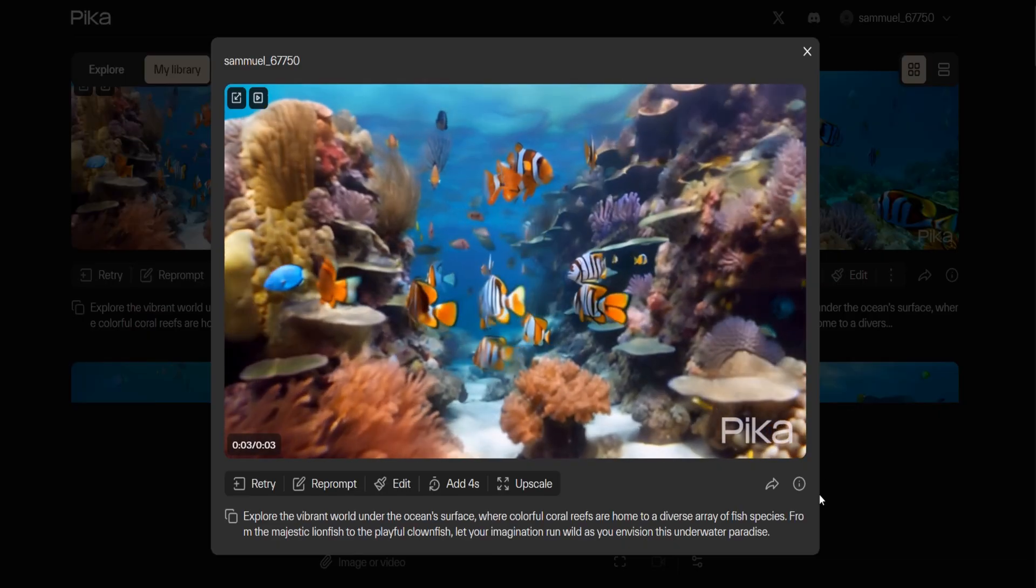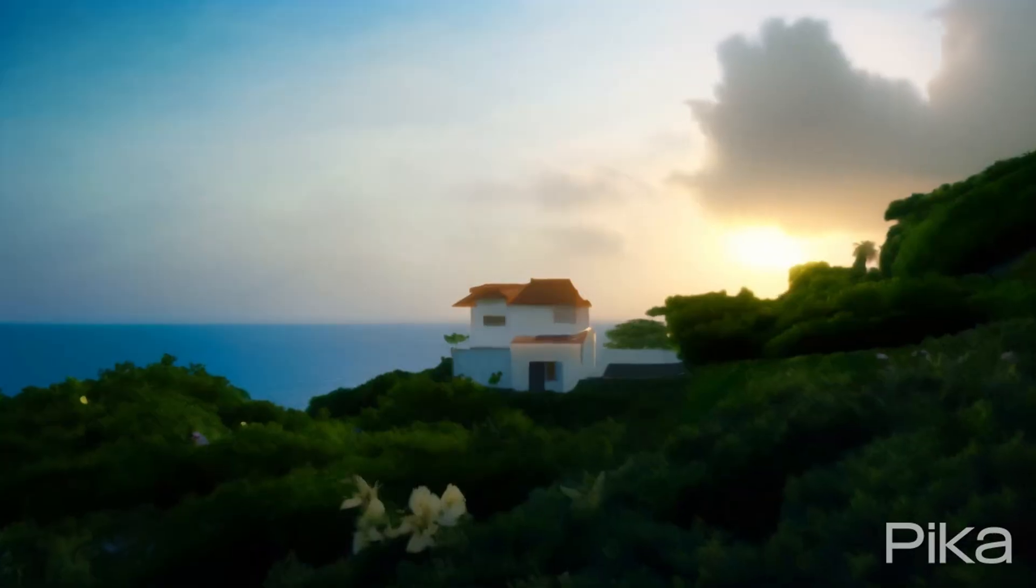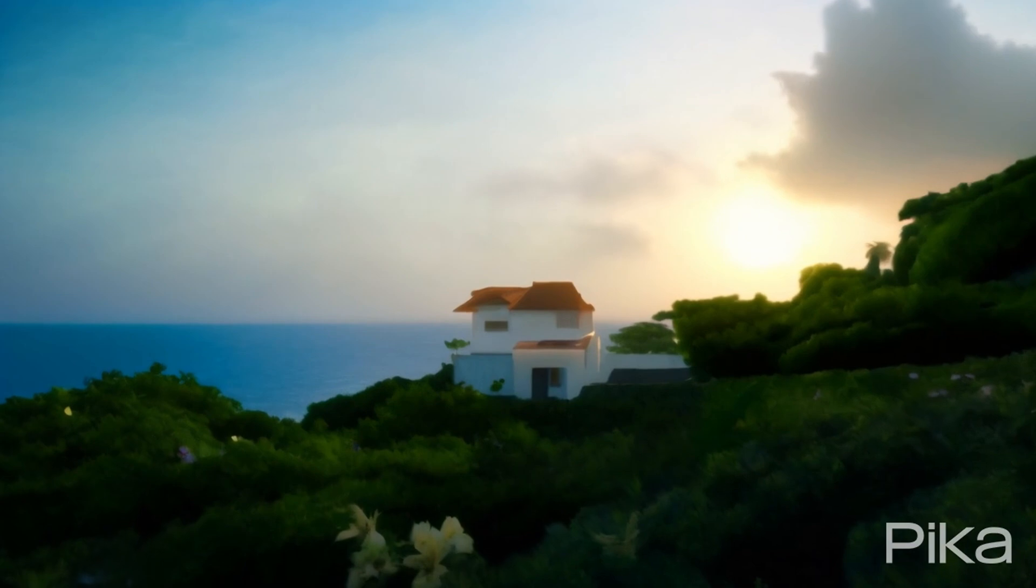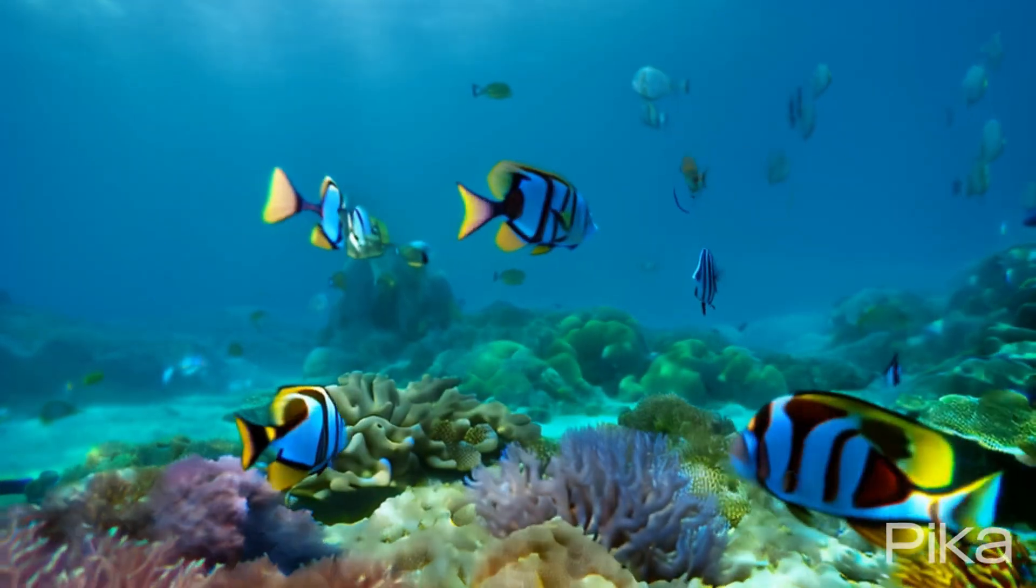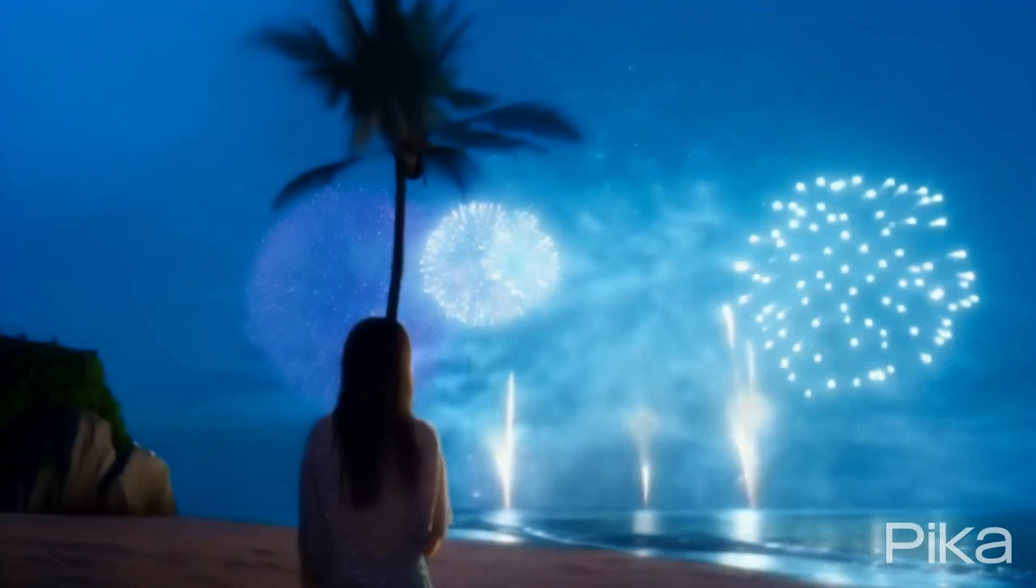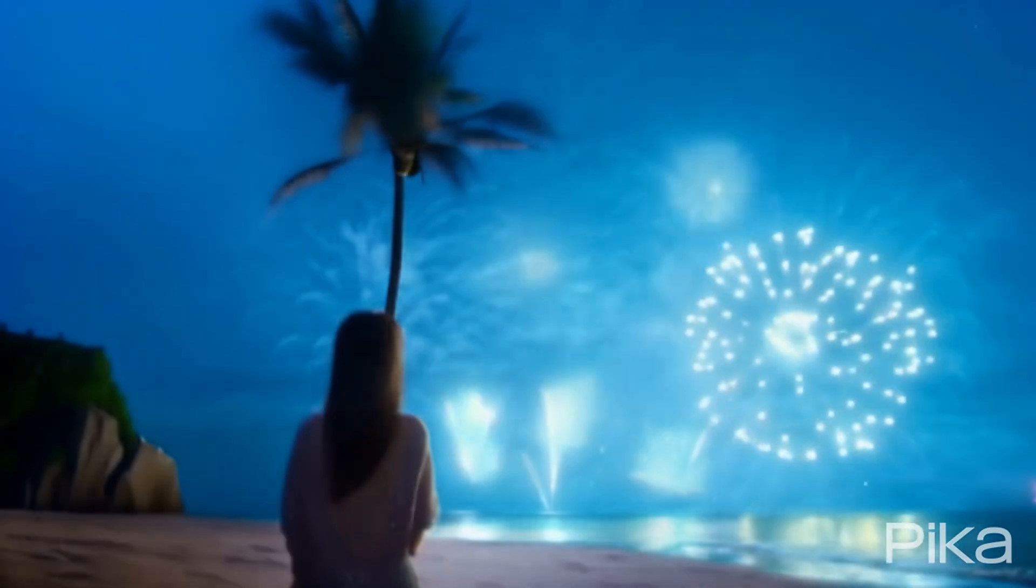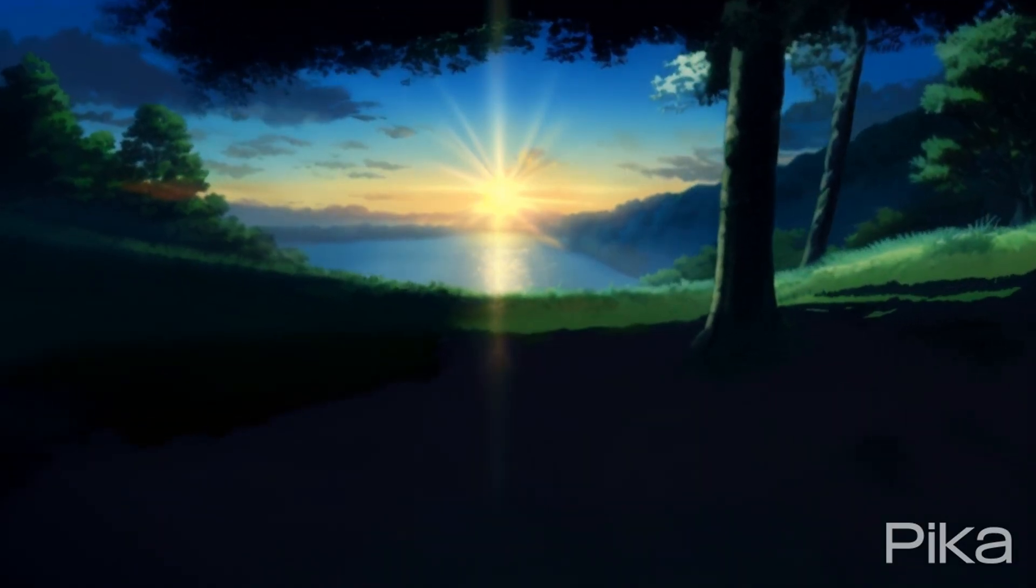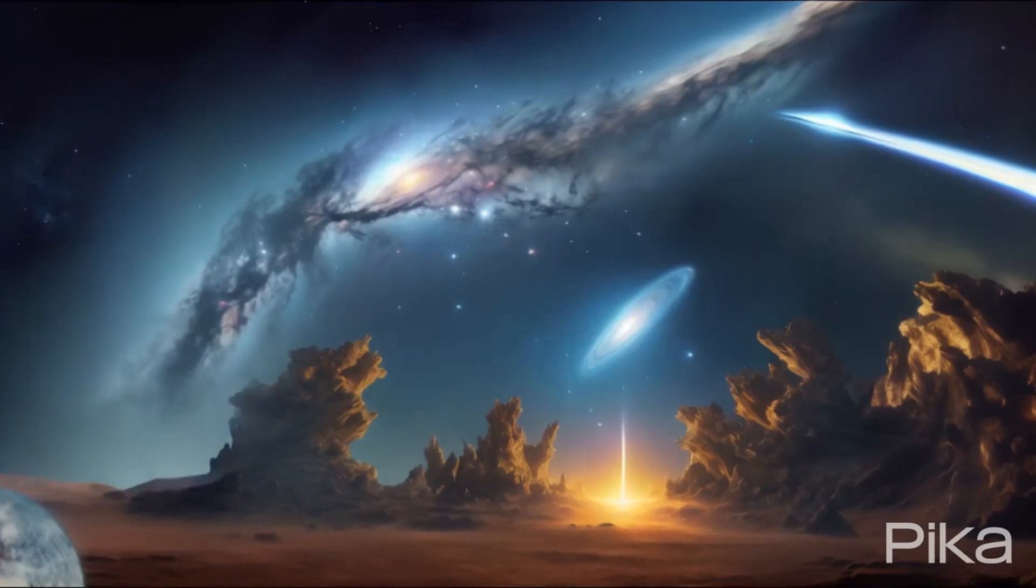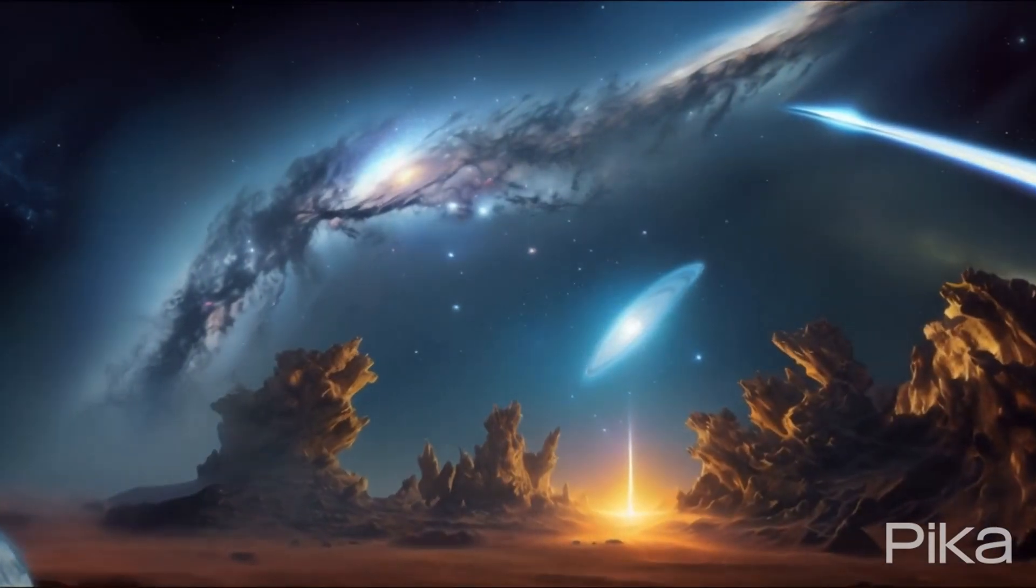Enjoy your video creation journey. Explore the limitless possibilities in Pika's creative realm. With its seamless tools and dynamic features your video creations are bound to shine. Wishing you endless inspiration and joyful moments as you unleash your creativity in Pika.